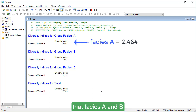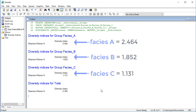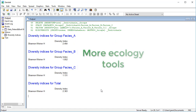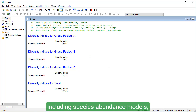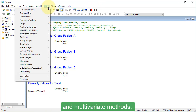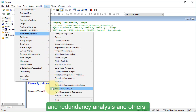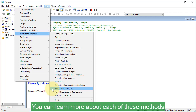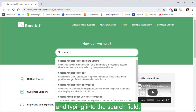In the output, we can see that Facies A and B have higher species diversity than Facies C. GENSTAT provides even more tools for ecology, including species abundance models, species accumulation curves, and multivariate methods — for example, Canonical Correspondence Analysis, Redundancy Analysis, and others. You can learn more about each of these methods by clicking the Help button and typing into the search field.